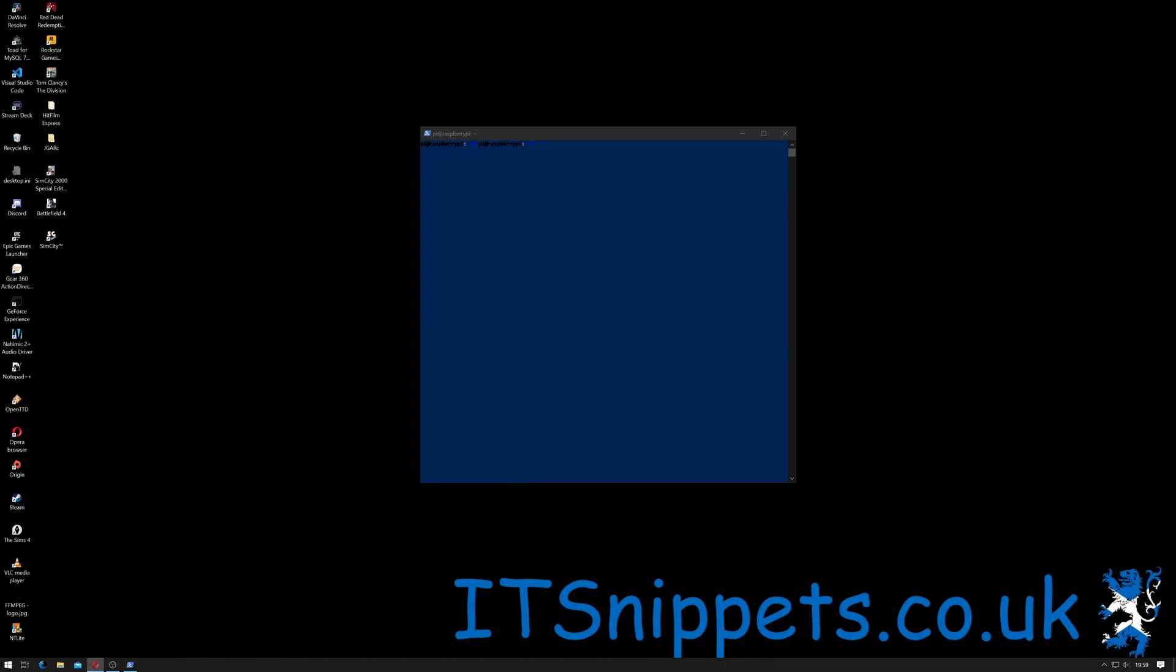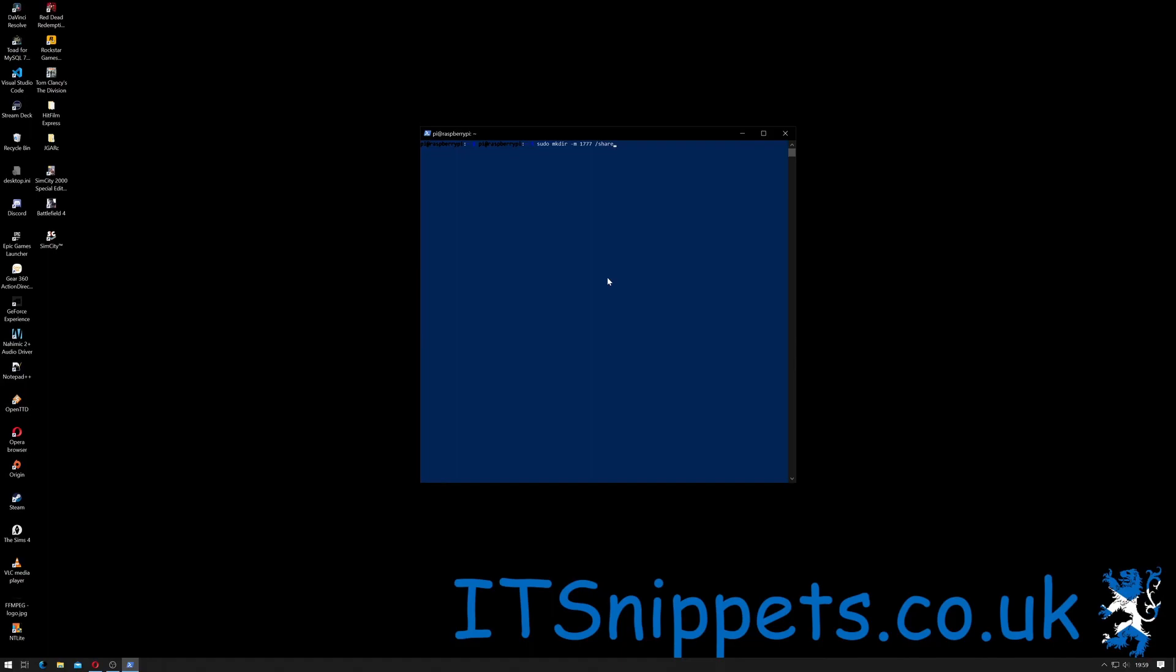I'm going to set it to 777, which means that it will be full read, write, and execute for everyone. And I'm also going to set the sticky bit to one, which will stop it from being deleted. So in order to do that you do sudo mkdir space -m space 1777 space /share. So that's superuser do space mkdir (make directory) space -m space 1777 - so that's the one sticky bit I was telling you about, 777 for full read, write, execute for everyone.